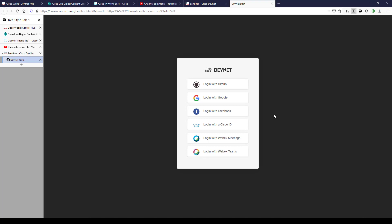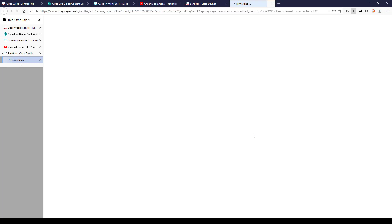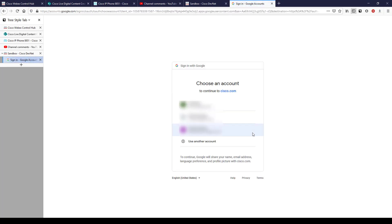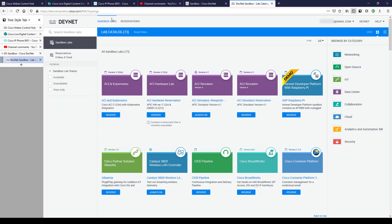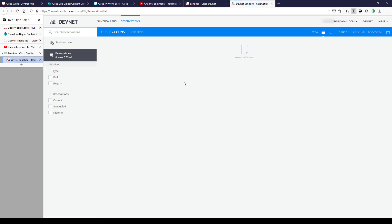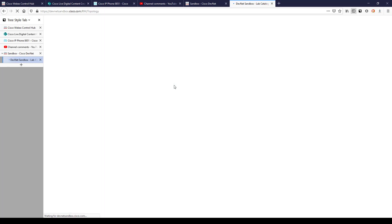It sends you over to authenticate. You can use a GitHub account, Google, Facebook, Cisco ID, Webex Meetings, or Webex Teams — they really make it easy for everyone. I'll go with 'Login with Google' using one of my other email addresses, not associated with Cisco at all. Once signed in, you land directly on the Sandbox Labs page, with a Reservations tab alongside it.